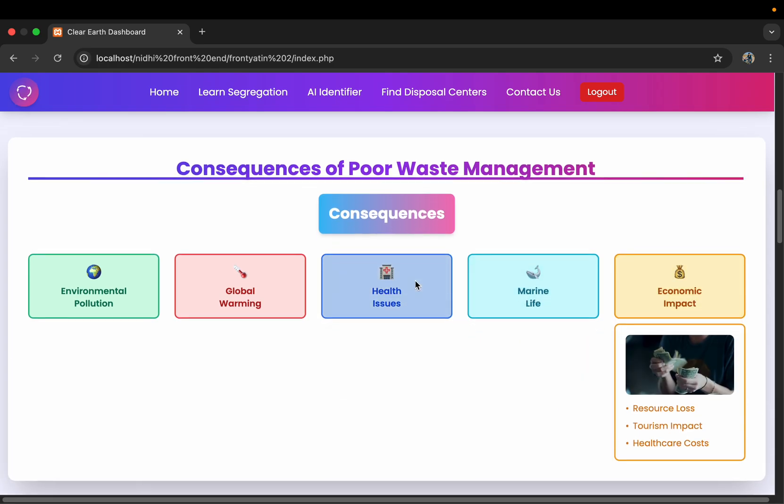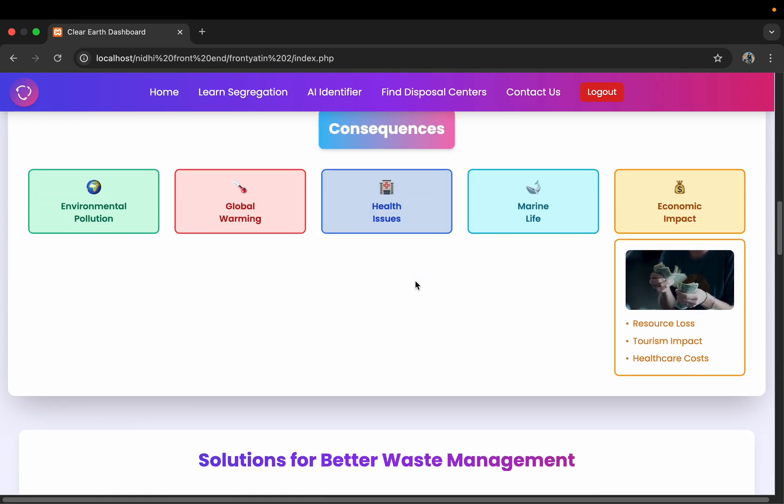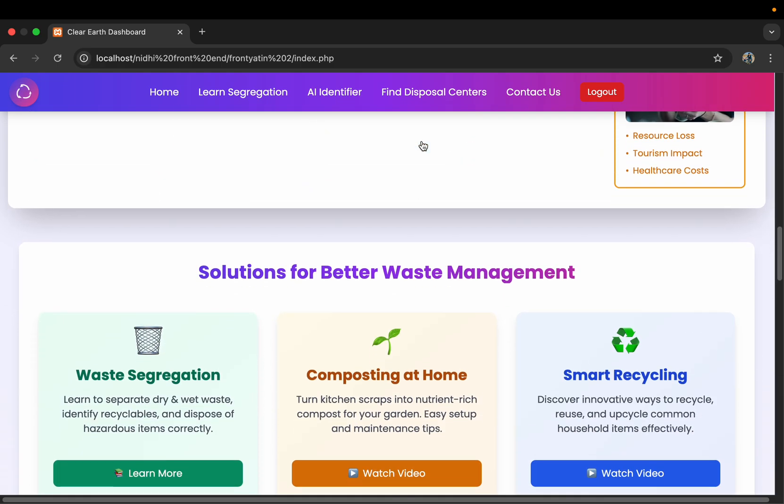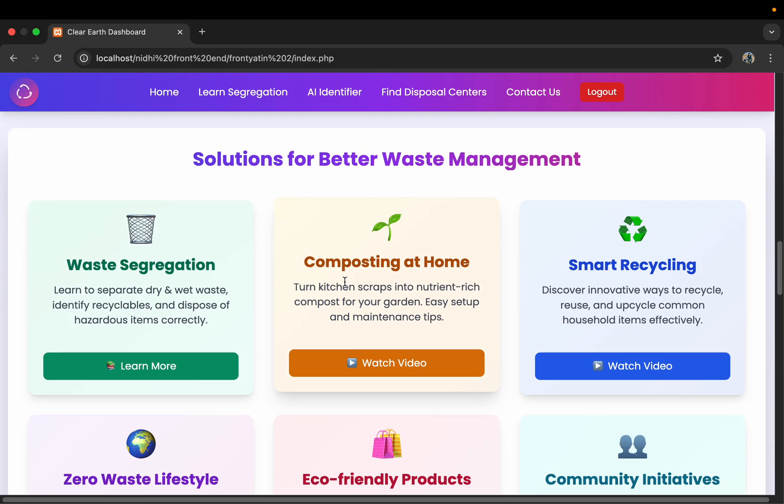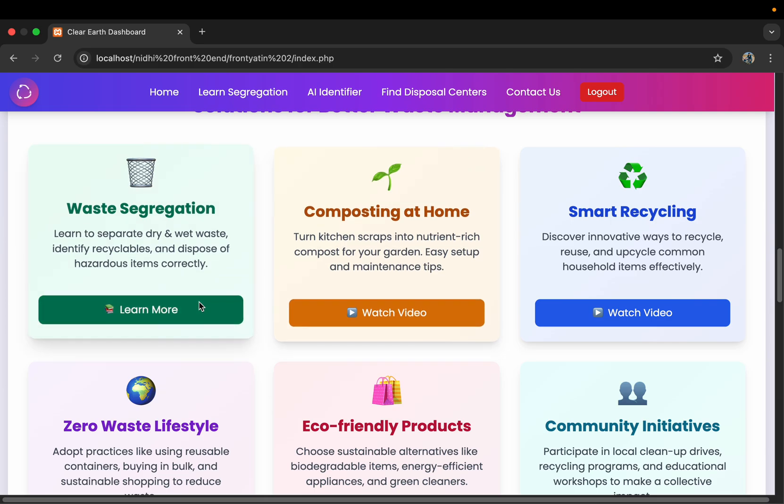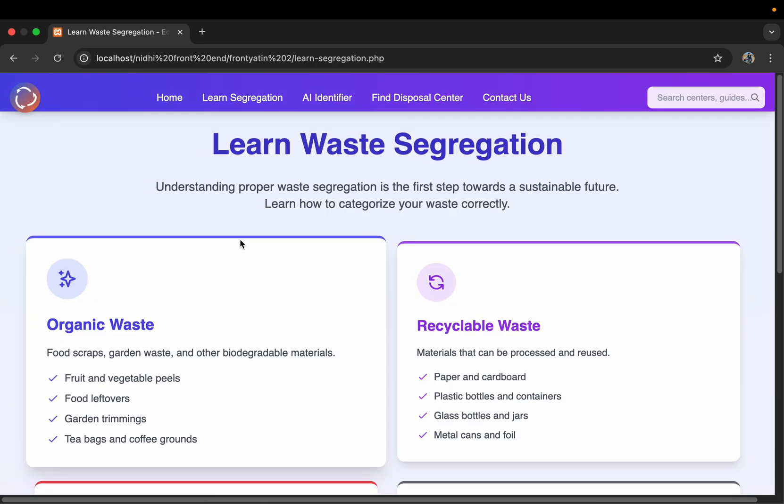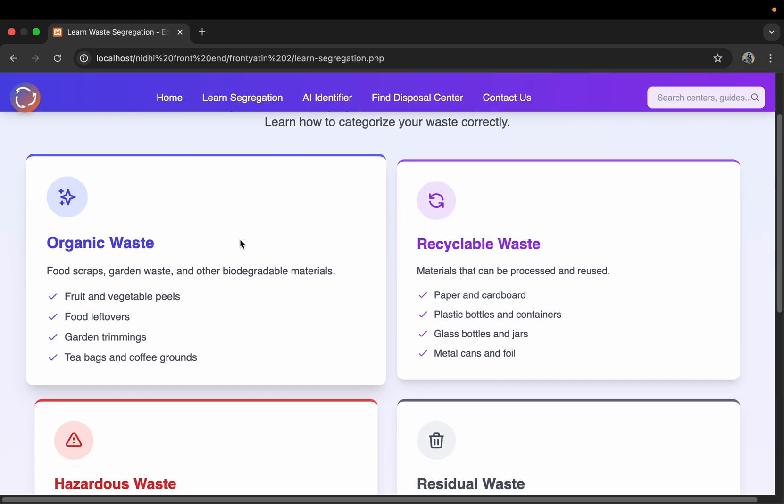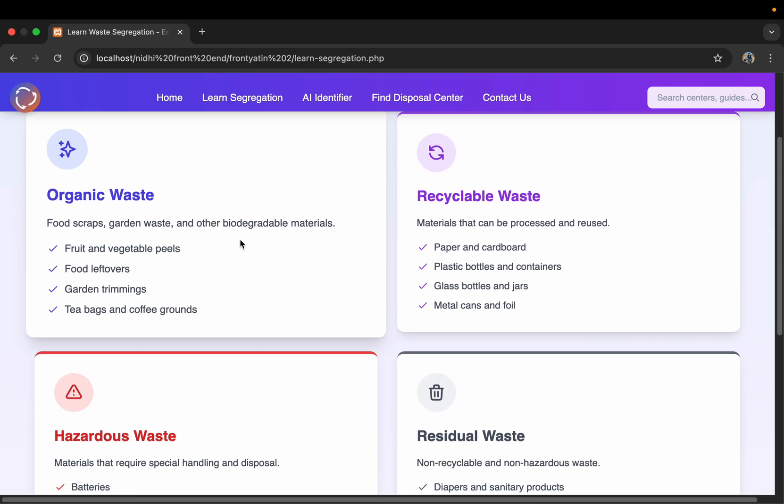Then there are solutions also, like how we can manage all these wastes in a good way. Then we go to the learn segregation page. It is our learn segregation page in which we have talked about what kind of wastes are there and how we can dispose them.